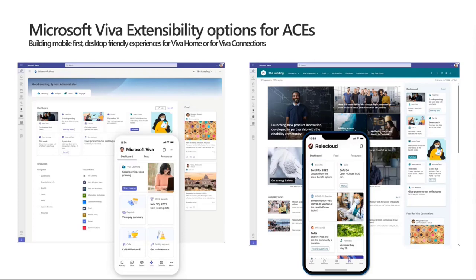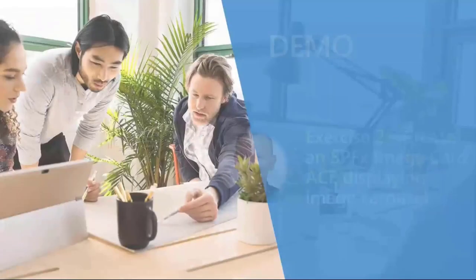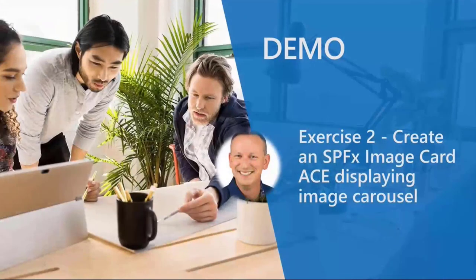There will be settings and configuration options to control this experience. The right side shows the more traditional Viva Connections experience, which had the same mobile experience but a different desktop look. You can see those ACEs as cards in the background, and those cards can also be used inside SharePoint portals — you don't have to be inside Teams or Viva Connections.